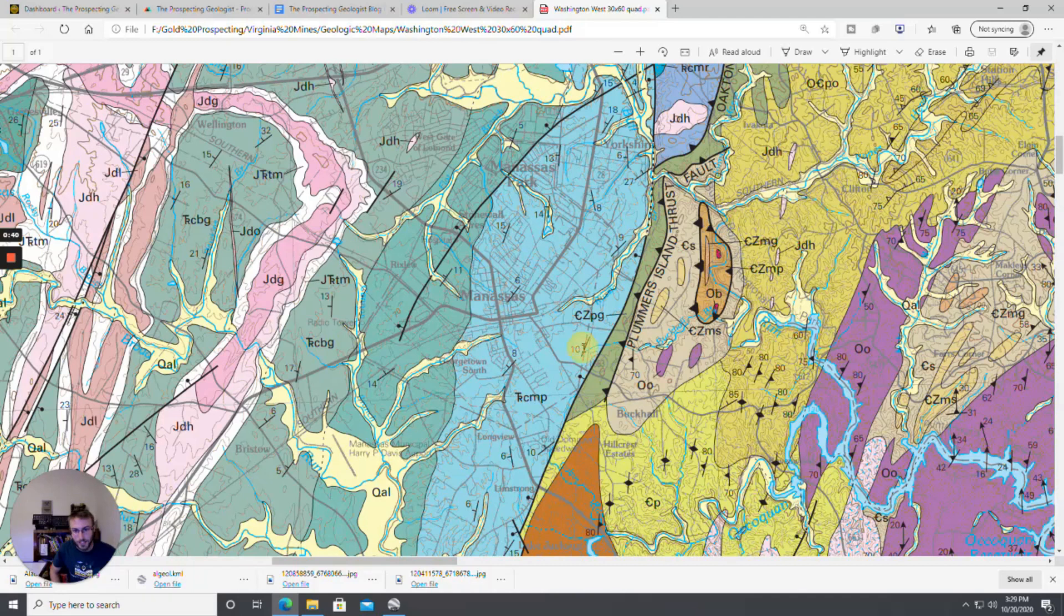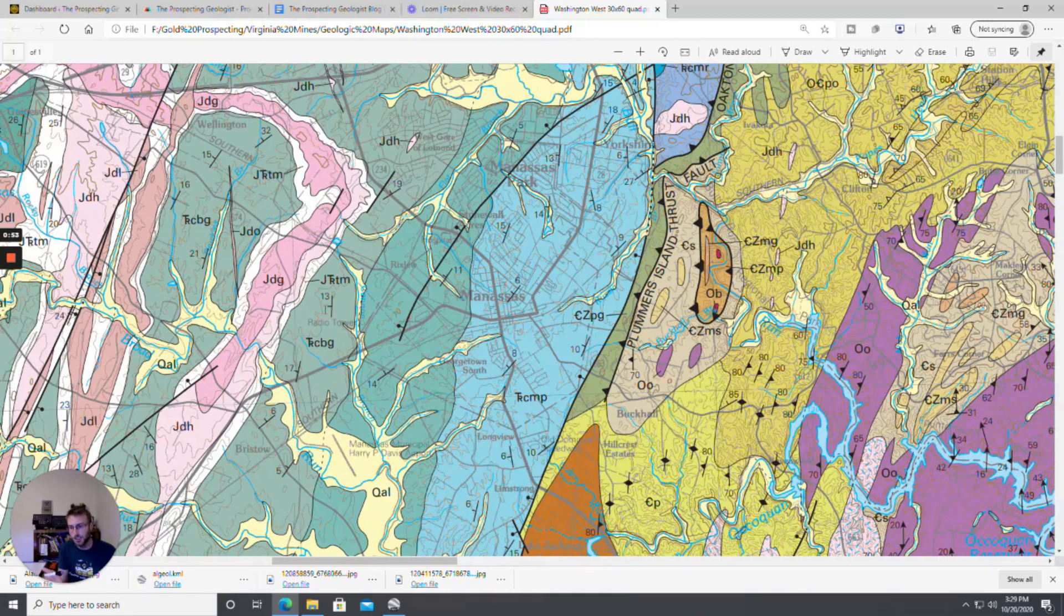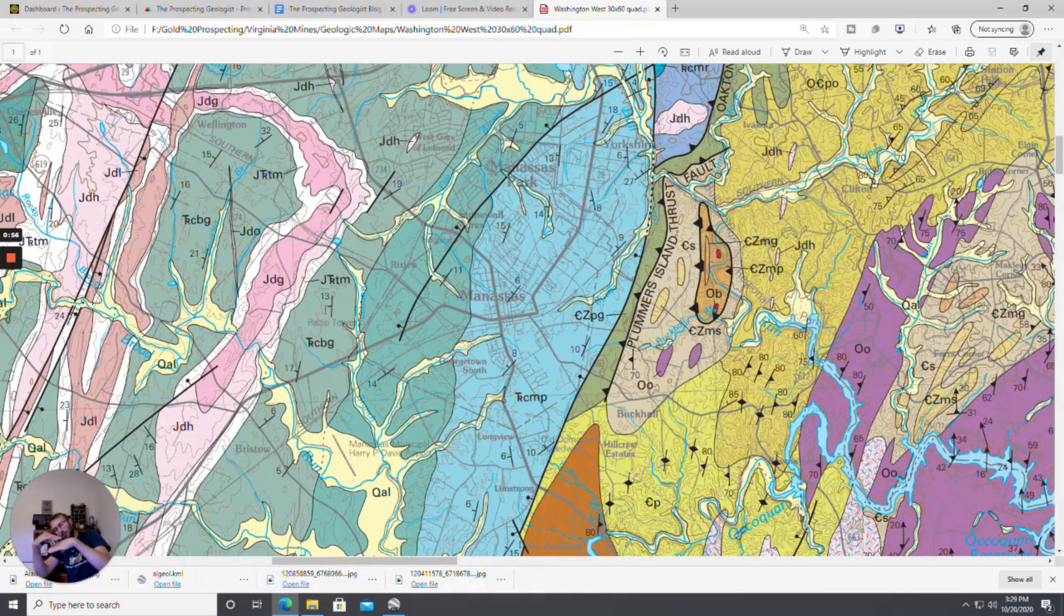If you look close enough you can see like right here and right here there's strike and dip symbols and you see the line tick coming off of the 13 so that one's striking nearly straight north and it's dipping 13 degrees to the west so it's a fairly shallow dip.